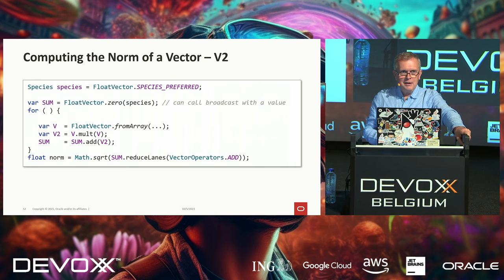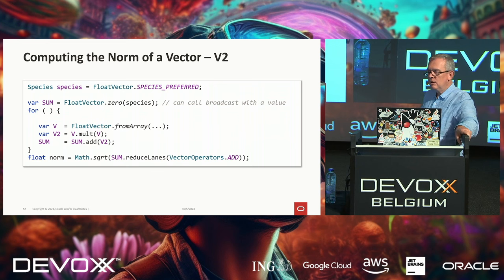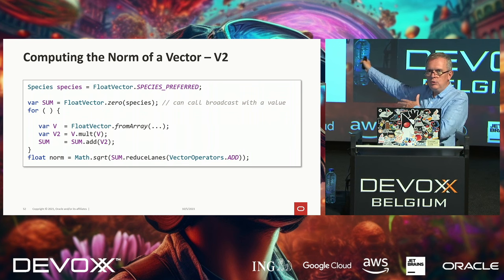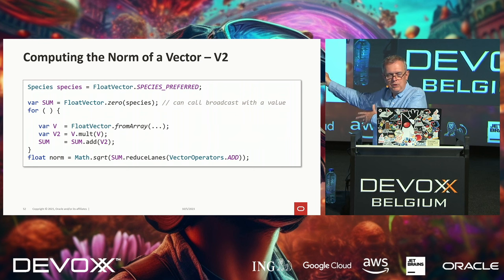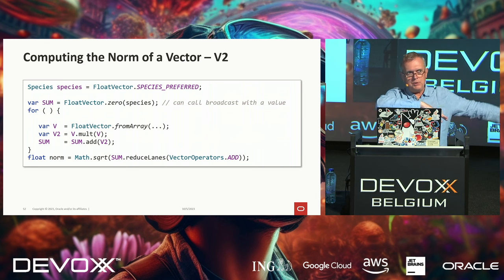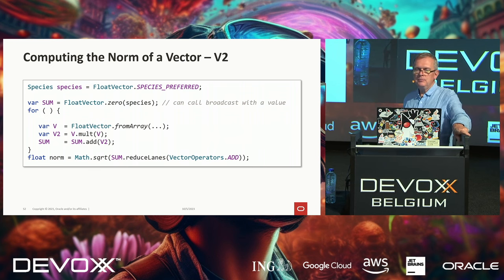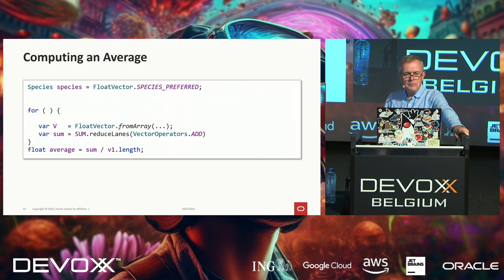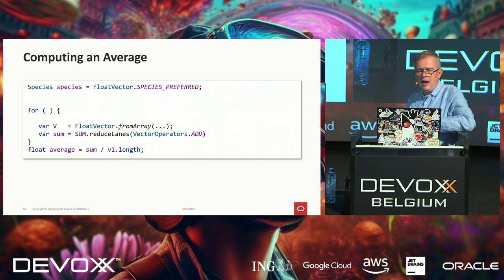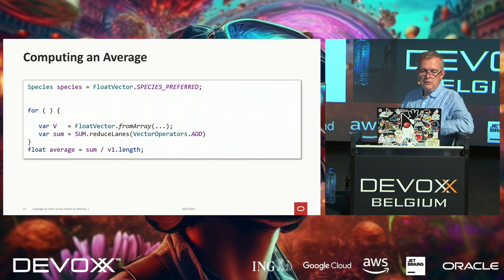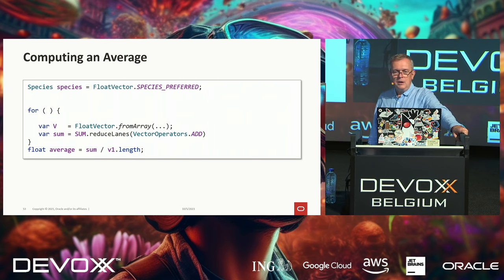To compute an average using the Vector API: reduce the vector lanes with the ADD operation to get the sum, then divide by the size of the array. Why can't you pass a lambda? Because a lambda is not an assembly instruction. When you start writing vector code, the temptation to pass a lambda is high — but the compiler is there to tell you that you can't.